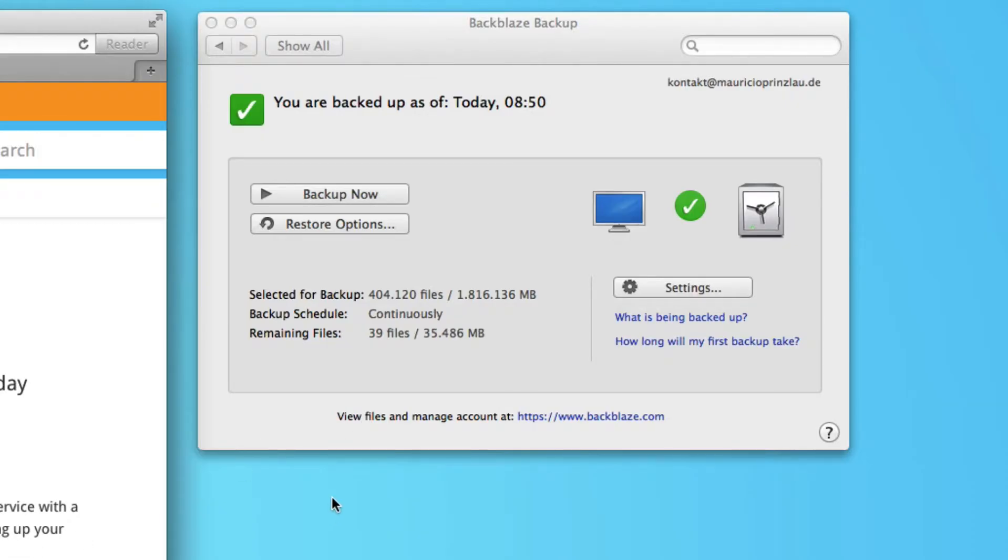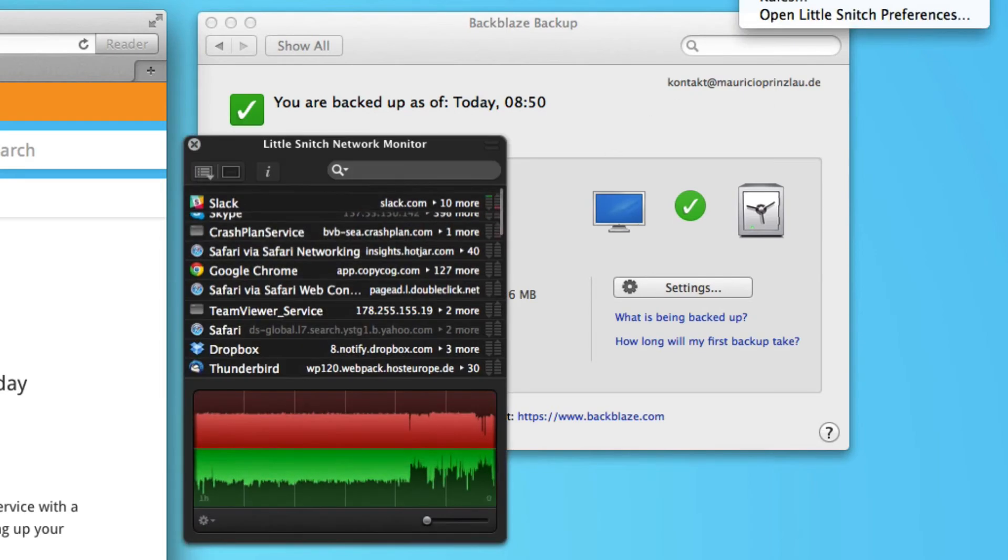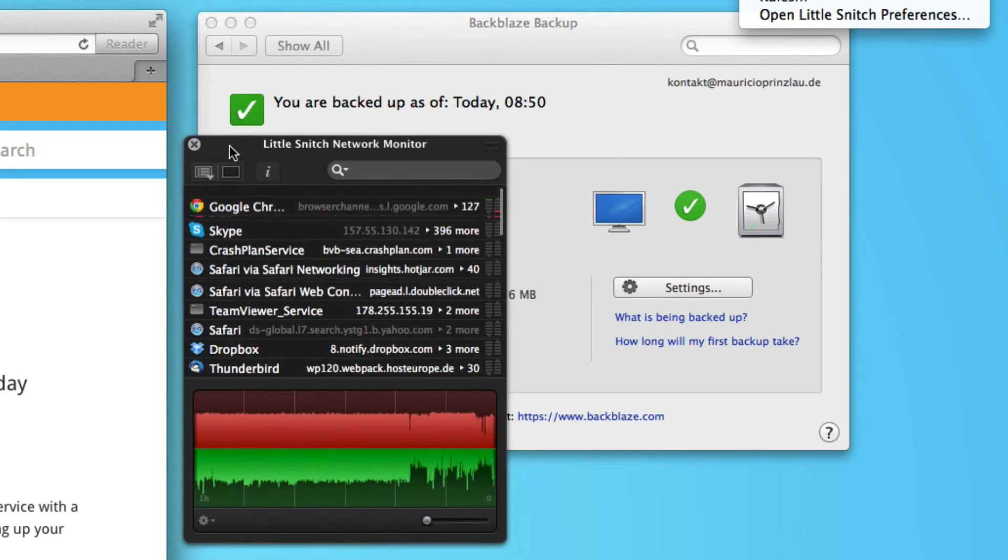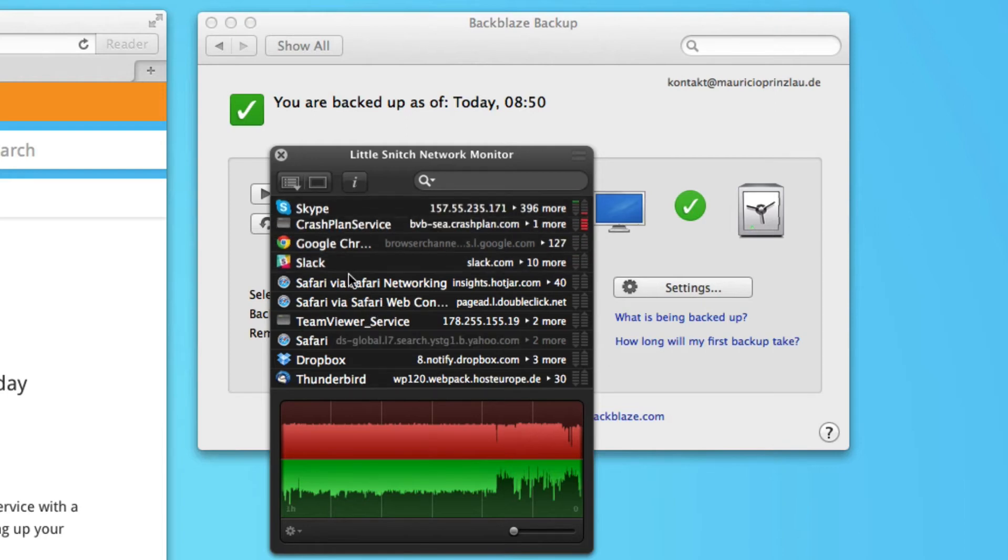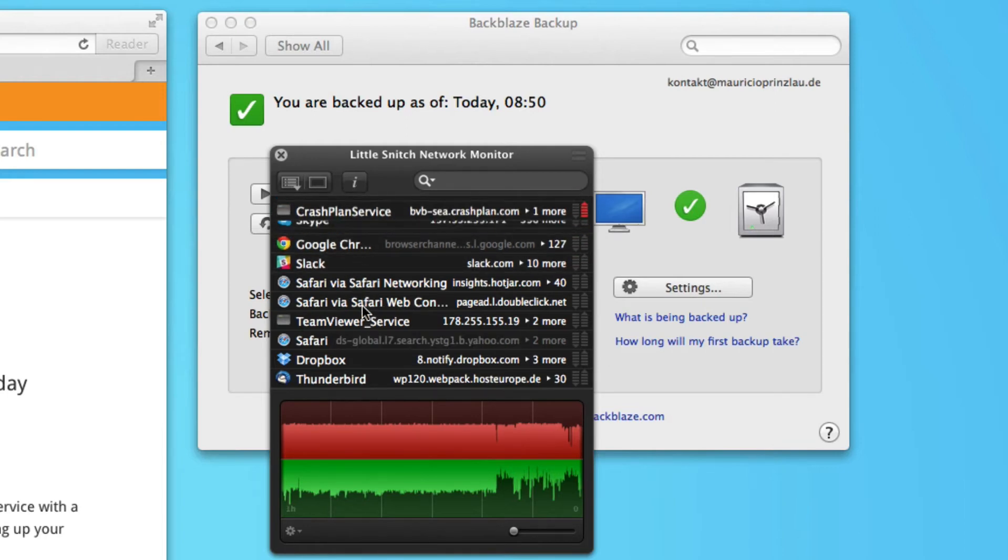So what I do to check the performance of an online backup service, I have a network meter. I'm using a Macintosh and I'm using Little Snitch to show me the outgoing and incoming network connections. So as you can see,